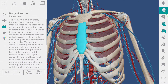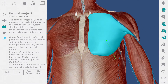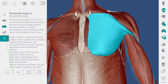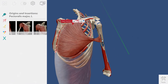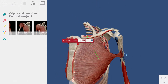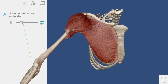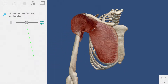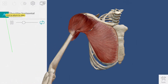Muscles have unique features that you can access by going to the pin icon. Clicking on these pins will give me information about the insertion and origin points for this muscle. The thumbnails that appear in this strip are muscle actions that include the pectoralis major. This is an animated muscle action showing horizontal adduction of the shoulder.